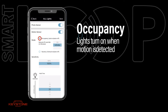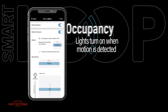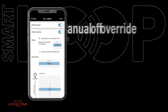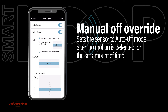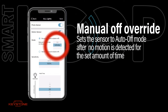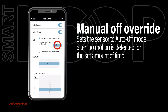Occupancy mode allows lights to turn on when someone enters the space, or turn off when there's no motion detected in the space. Manual override mode returns the sensor to auto off mode after no motion is detected for the set amount of time. It's set to infinite by default, so lights stay off until told otherwise.